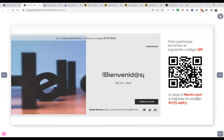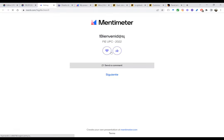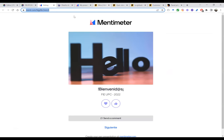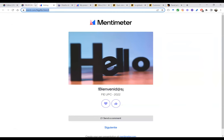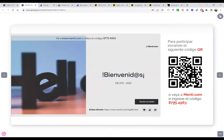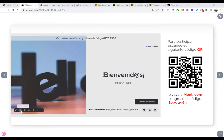Ingresen a menti.com o usen el enlace directo que les voy a pasar por el chat. También pueden escanear con sus dispositivos móviles el código QR. Los que van ingresando pueden darle clic al corazón o al check para saber que están ingresando. Esta es la pantalla que van a ver, presionen cualquiera de los dos botones. Ustedes tienen el control, yo no lo tengo, así que cuando ingresen le dan clic al corazón o al check y pasan al siguiente slide.